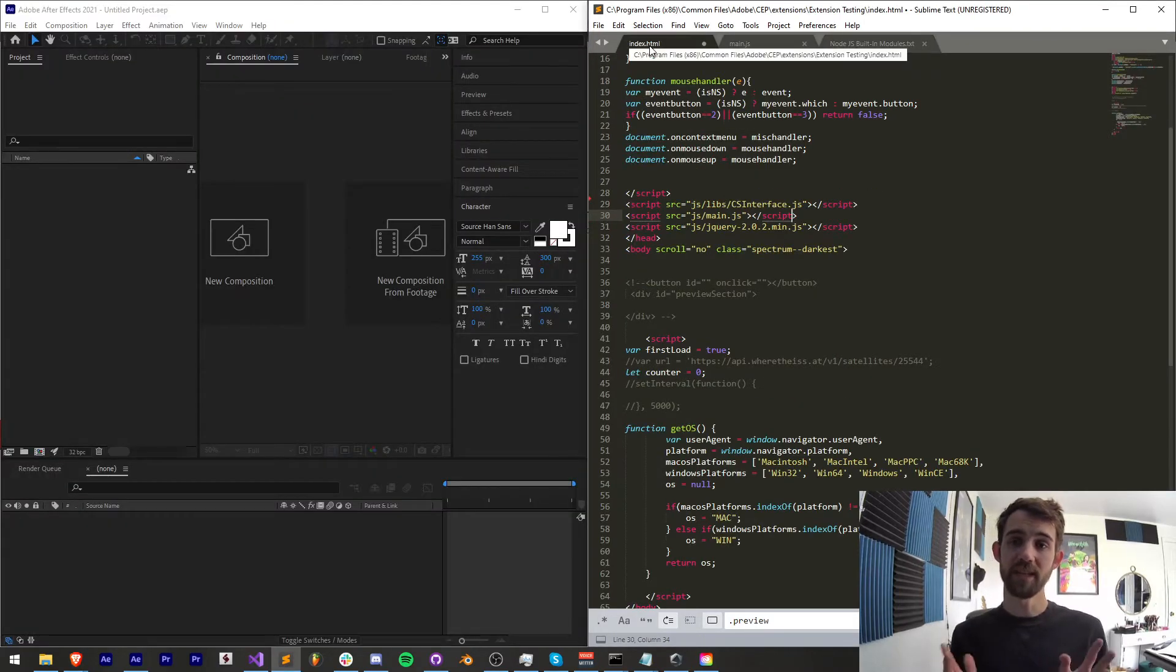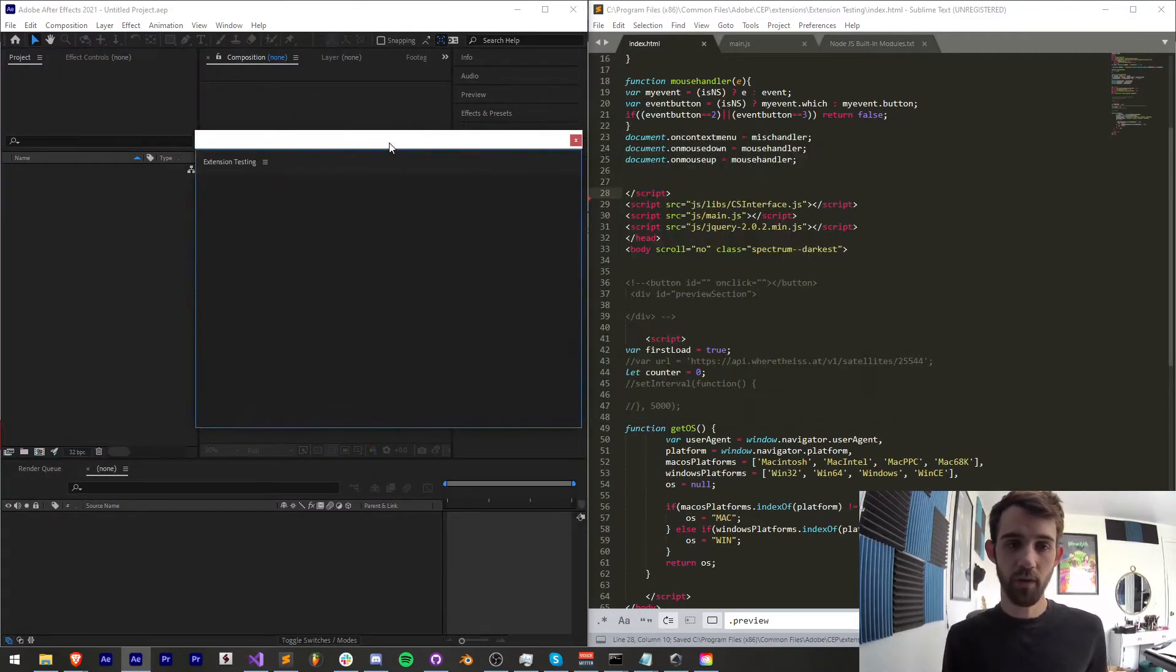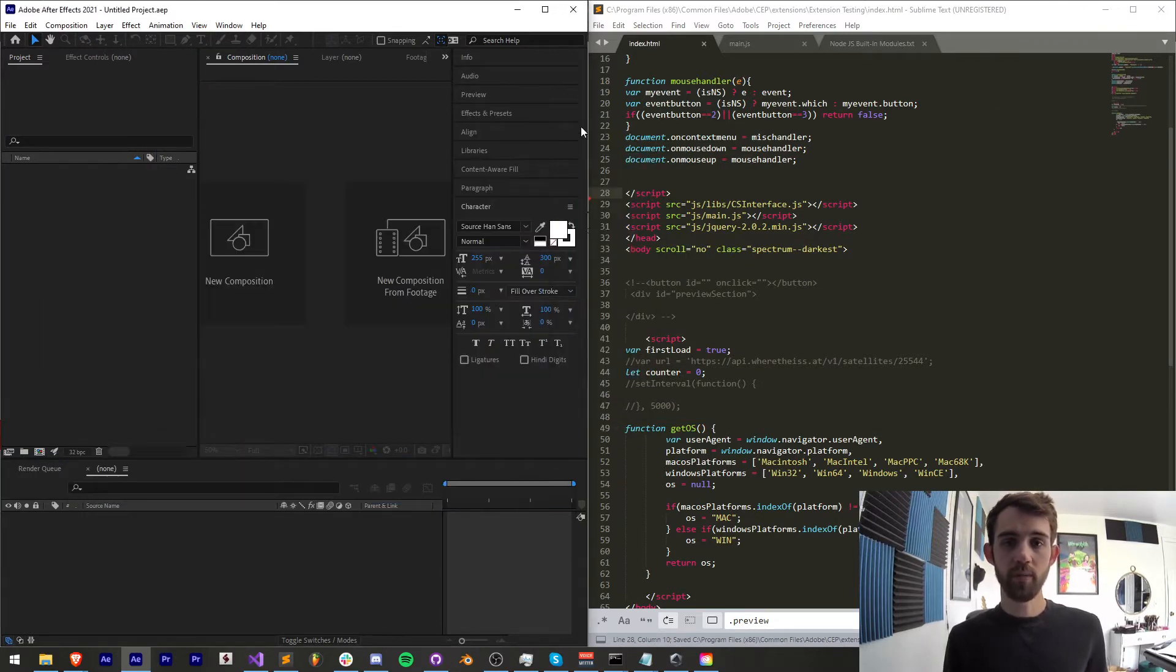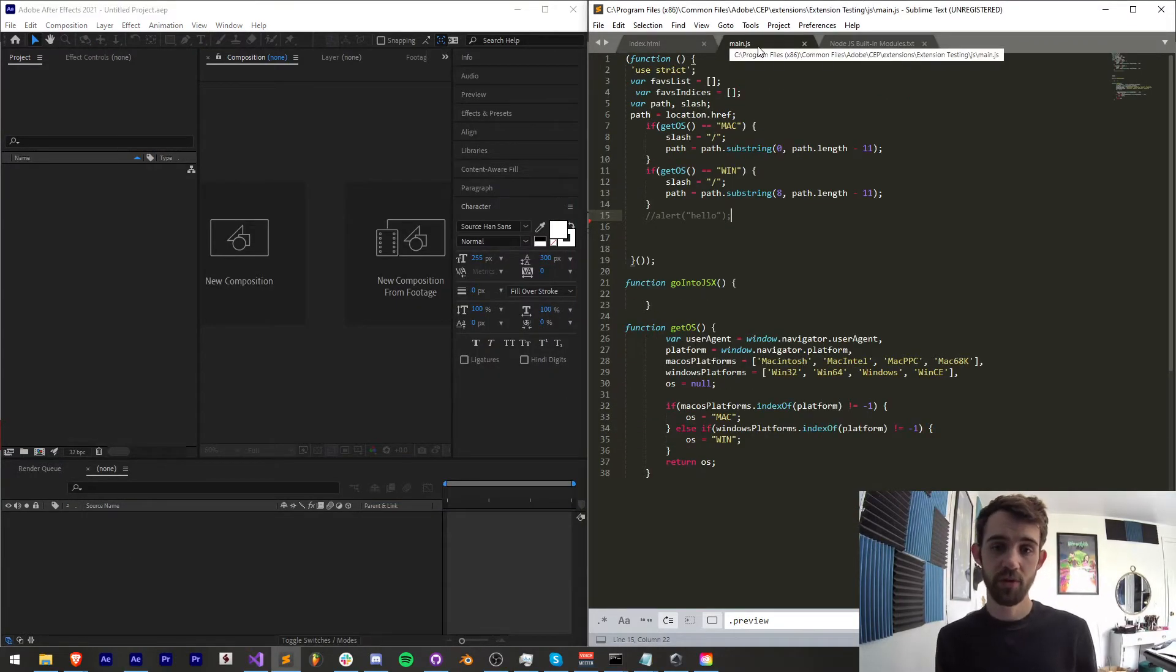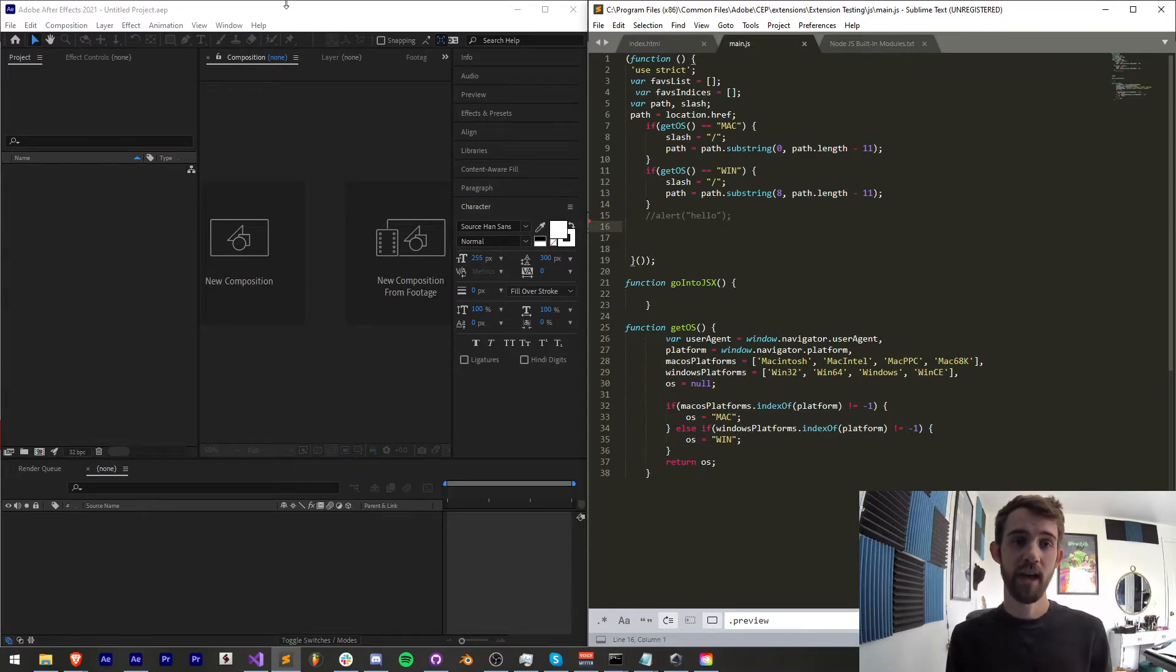So I'm using my extension testing extension here which if I run it is just a blank window all we're going to be doing is inside of some JavaScript or a script we're going to include each of these modules one at a time and then get their property.